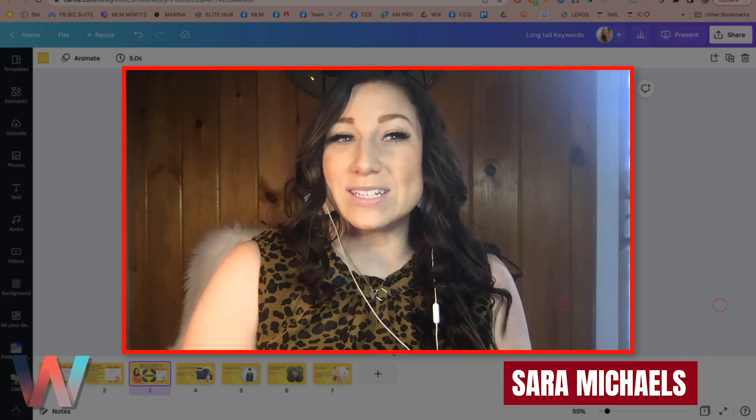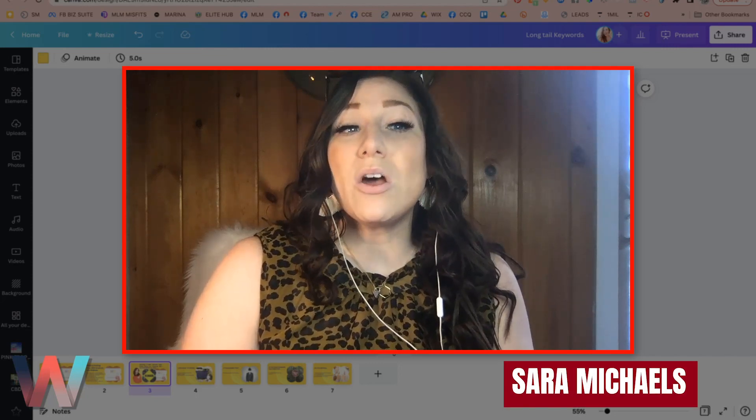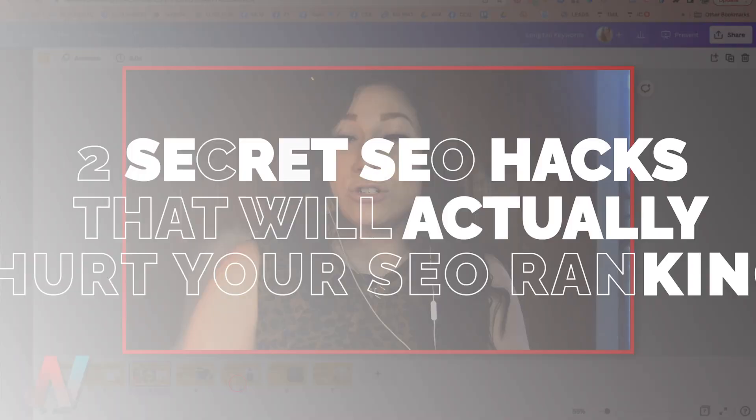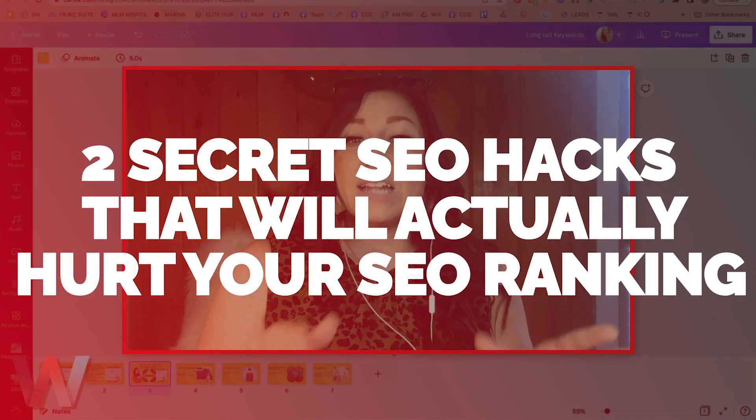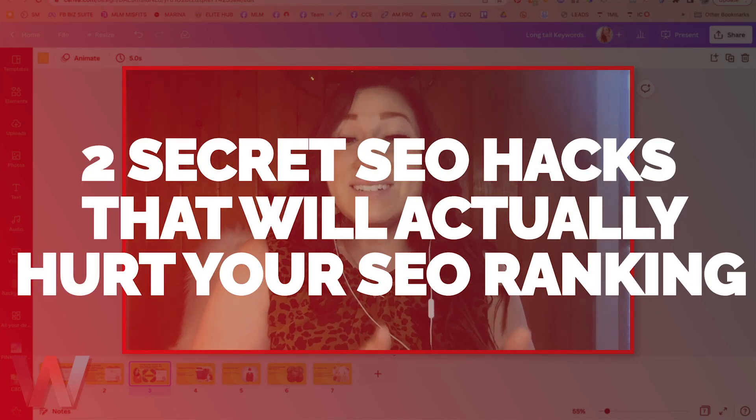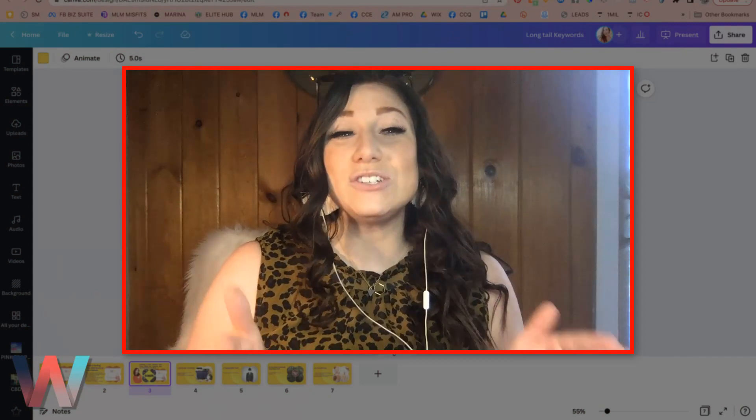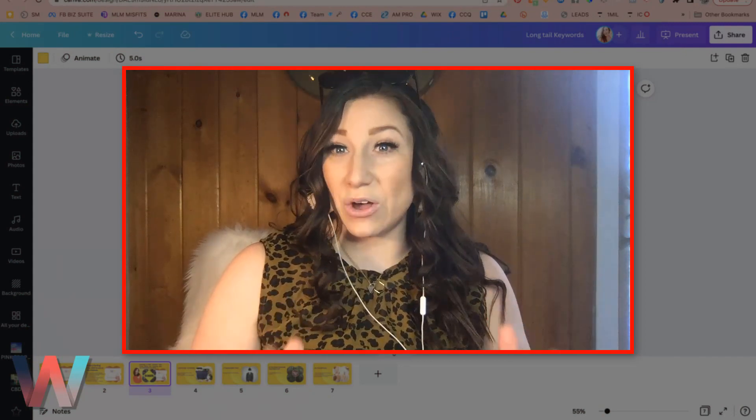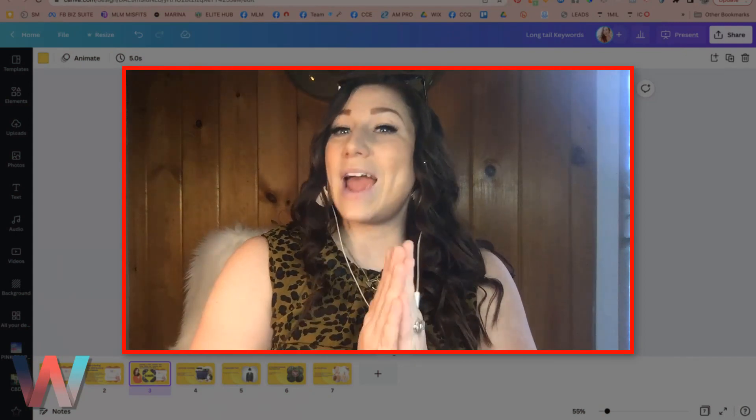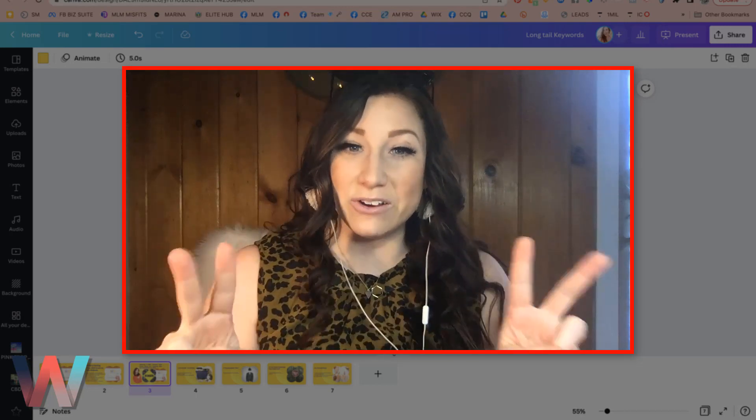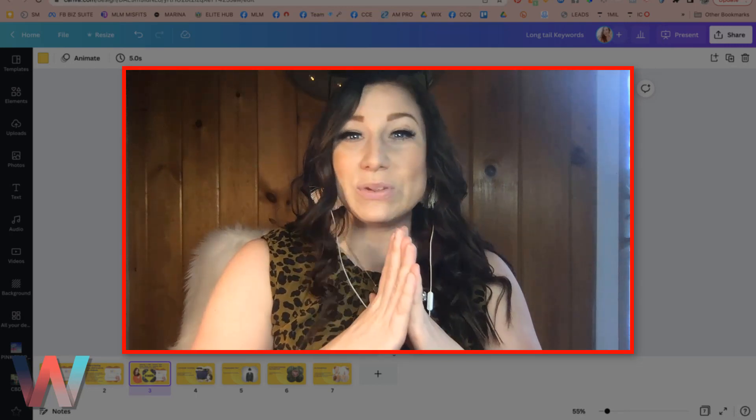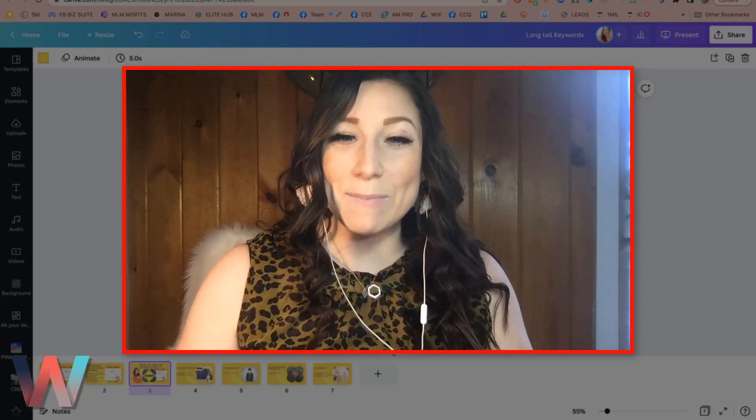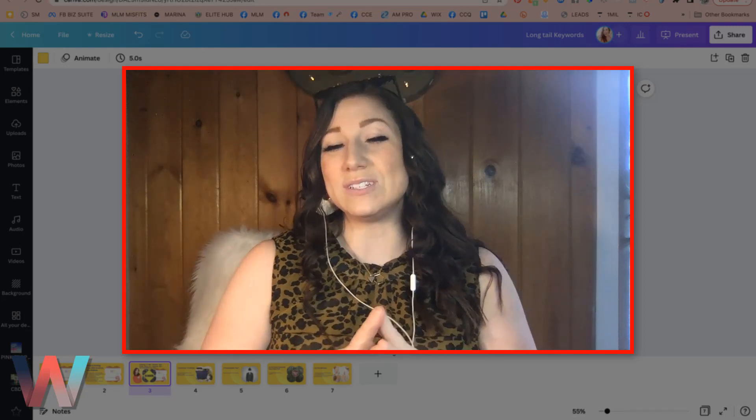My name is Sarah Michaels and in this video, we are going to be talking about two SEO secrets that some gurus are still teaching that are actually going to harm your SEO. So if you hear anyone talking about these two secrets, you're going to want to absolutely run, okay? Because they're going to end up hurting your score.